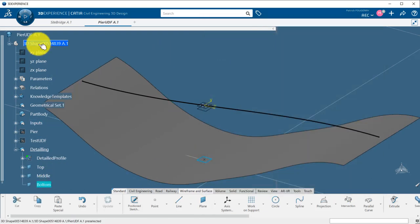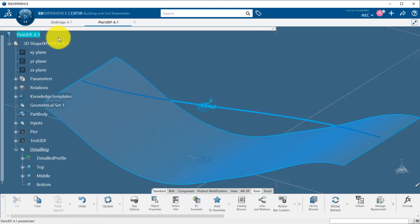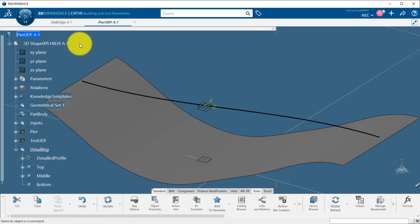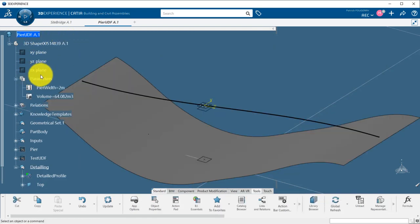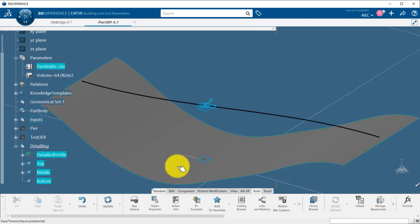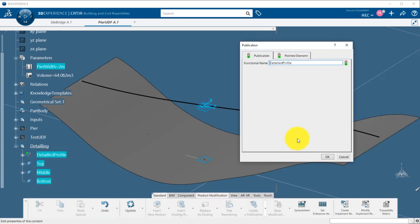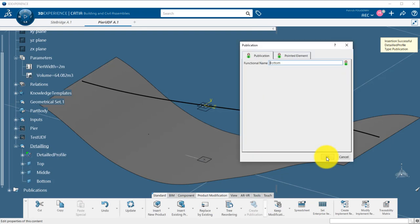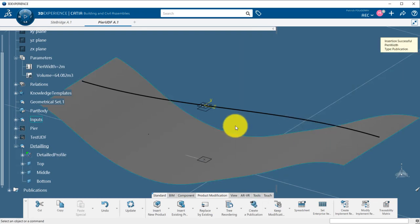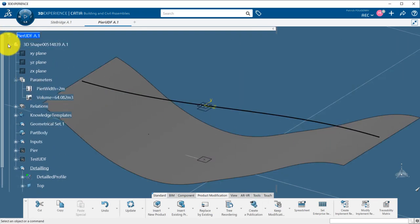I will now publish those detailing reference geometries and the peer width parameter so that I can reuse those in other parts. Publications allow to manage in a more robust way the outputs of a part so that they can be reused in other components.